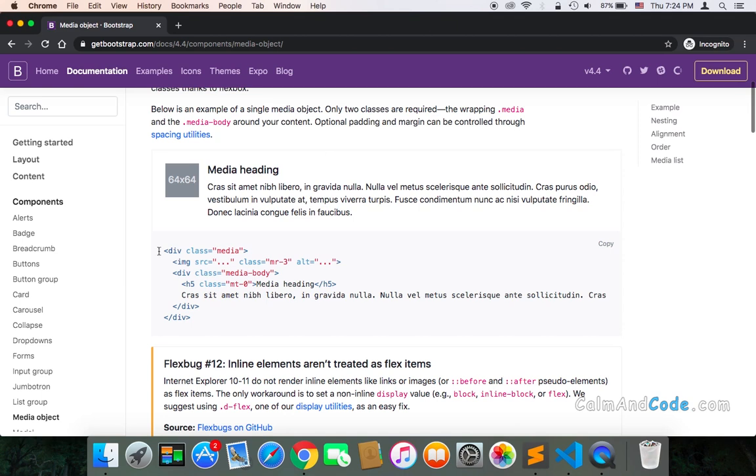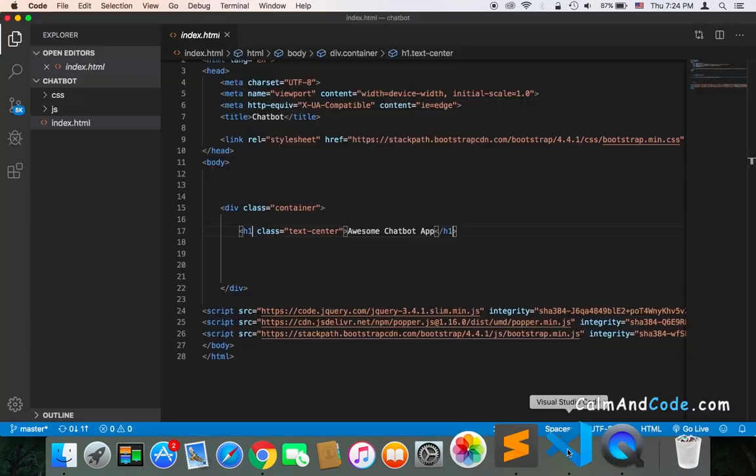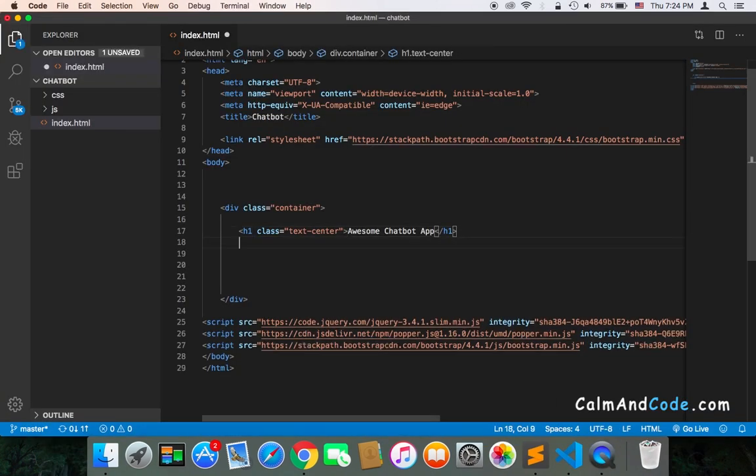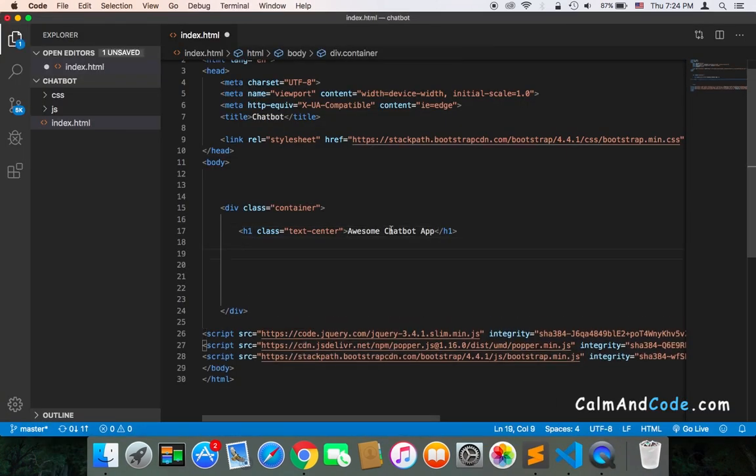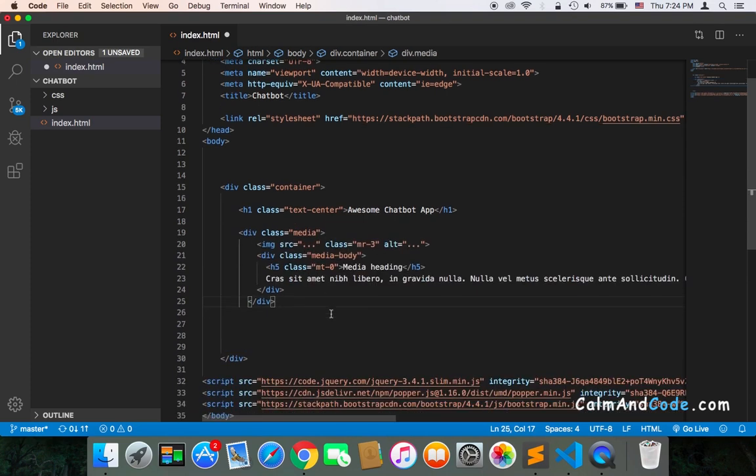So I'm going to just copy this part, and in our project I'm going to add it and edit a few things. Let's copy it and get back to our project. In our project, just below the H1, I'm going to paste it and fix a few things.